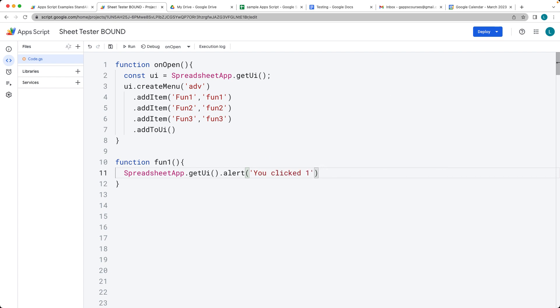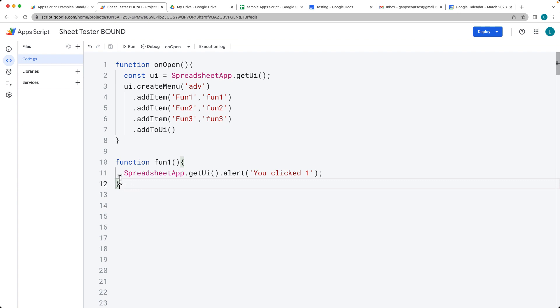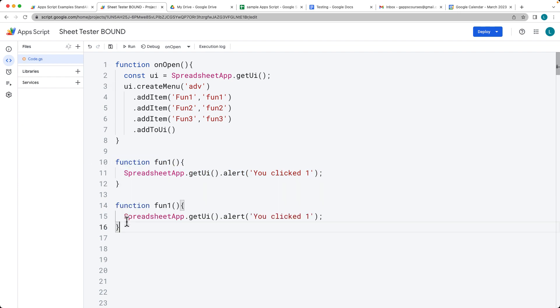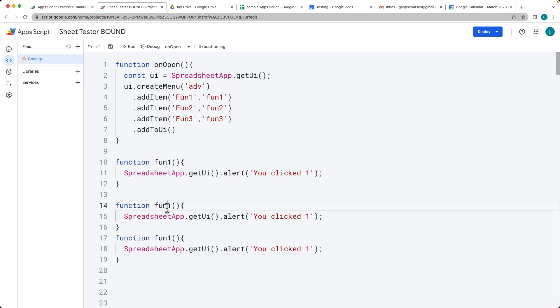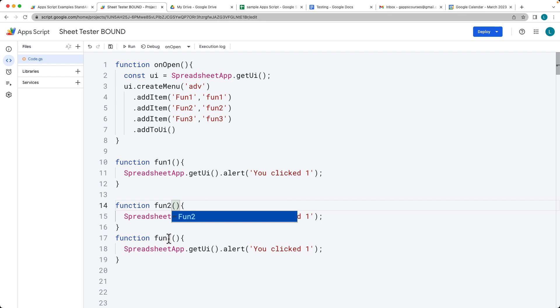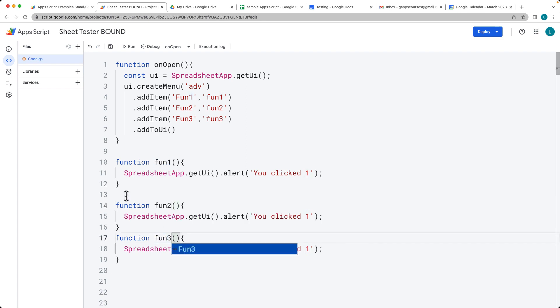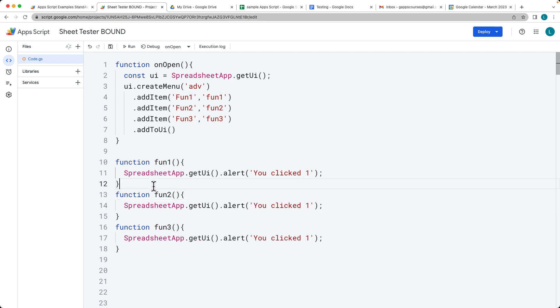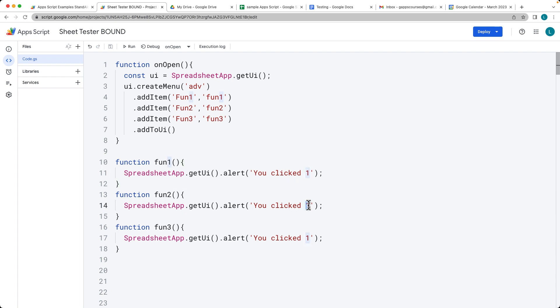And we can have whatever functionality we want within this code. So it's up to you. So this is just for demonstration purposes, that we can have all of these different functions, and we can run them directly from the UI menu. So these functions can do whatever we need them to do.